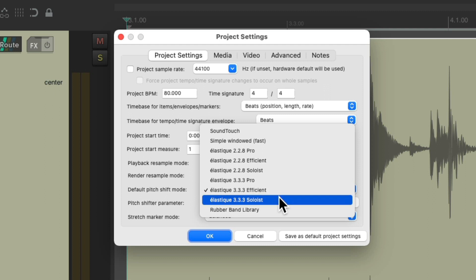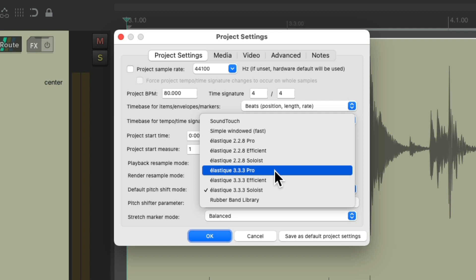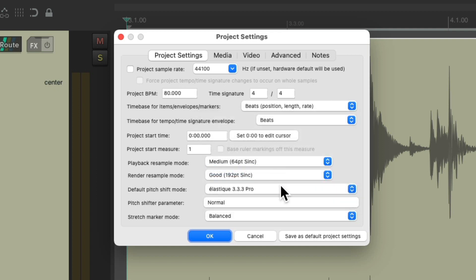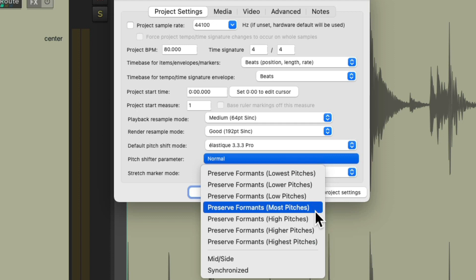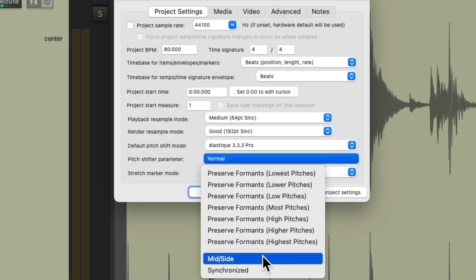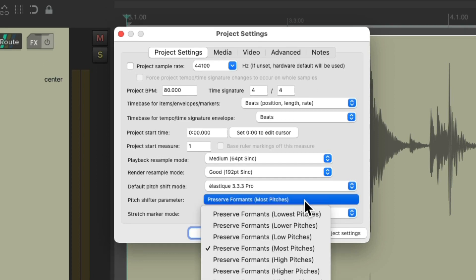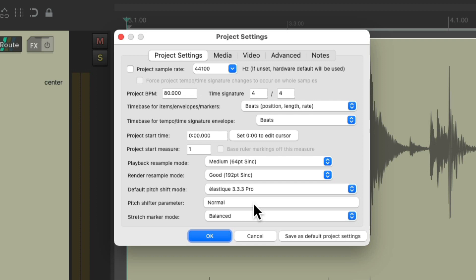We could also use Elastique Soloist, which is really meant for monophonic sounds like a synth playing one note at a time, or a trumpet, sax, bass, or vocal. It's also useful for narration or voiceover, but it will vary by source — so sometimes Elastique Pro will still sound better than Soloist. Along with the shift mode, we have the shifter parameter which works with it. So with Elastique Pro, there are seven choices depending on how low or high the source material is in terms of pitch, along with mid-side material or synchronized. Most Pitches is the default.